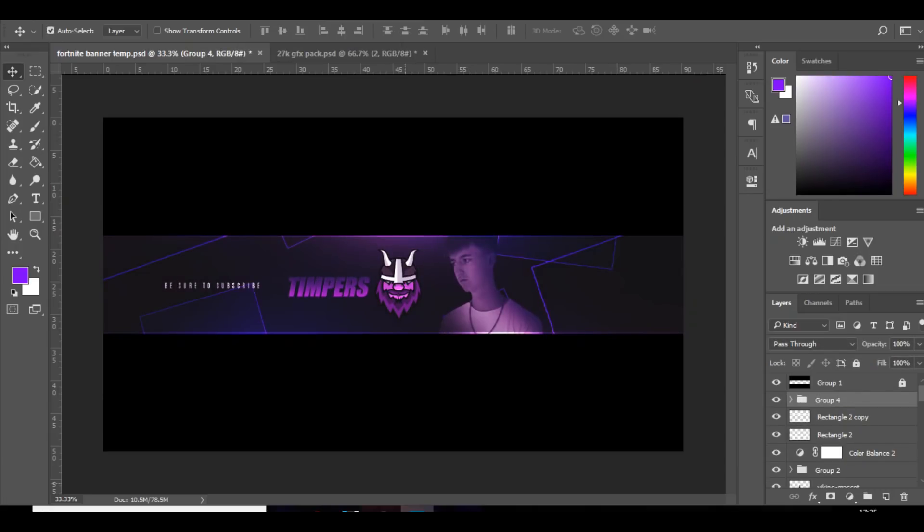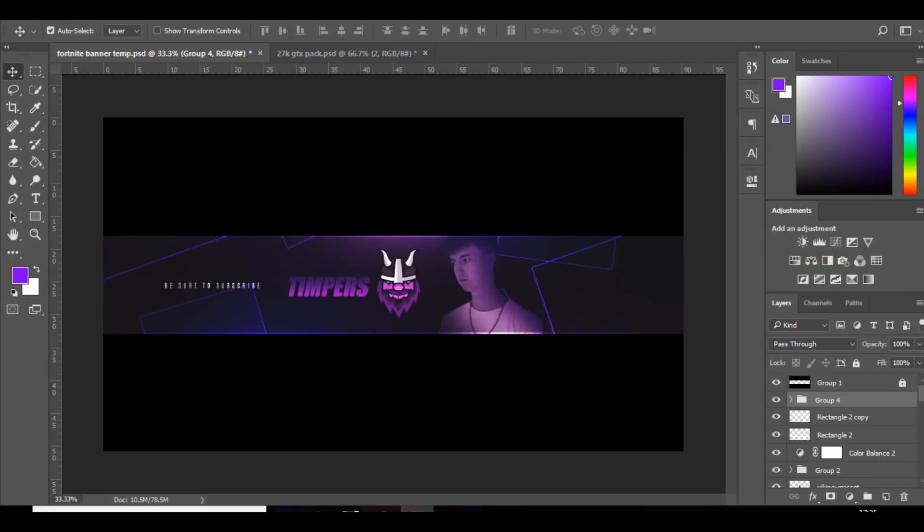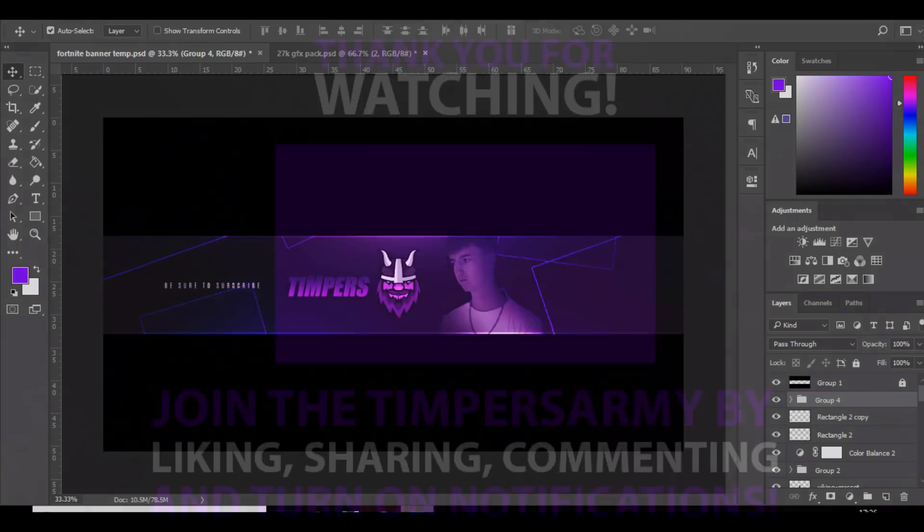So yeah, that's how to make a YouTube banner like Aliye's. If you enjoyed the video make sure smash the like button down below, let me know what video you'd like to see from me next, and subscribe if you are new. And yeah, I hope you're all having a sick day today. I'll see you in the next video.